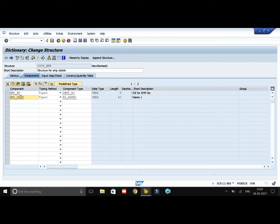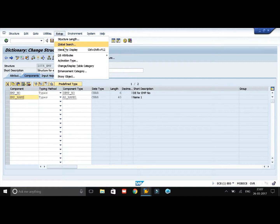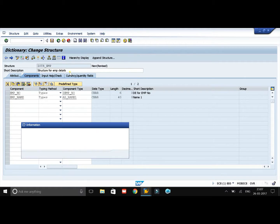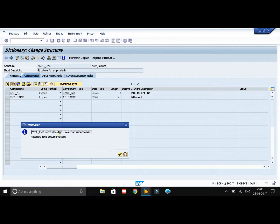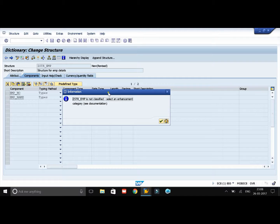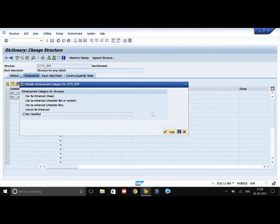Now the important thing we need to do is maintain an enhancement category for this structure. To do this, go to Extras and select Enhancement Category. A dialog box says that the structure we created is not classified and we need to maintain an enhancement category. Click on Continue. There are four types of enhancement categories shown.